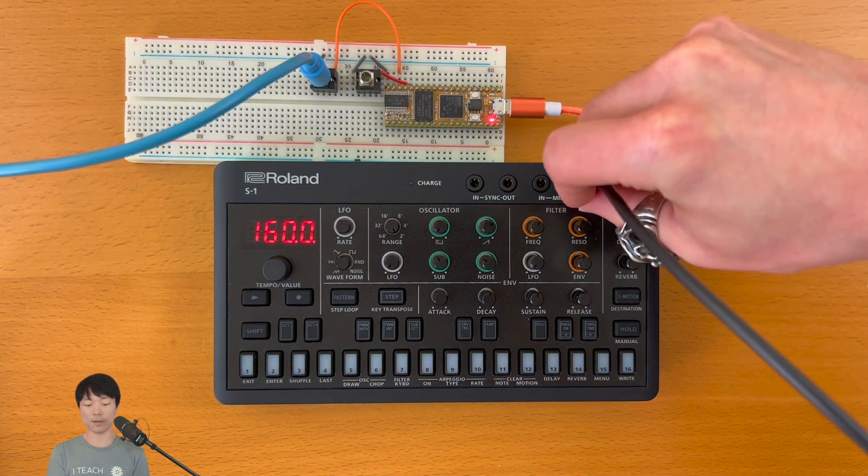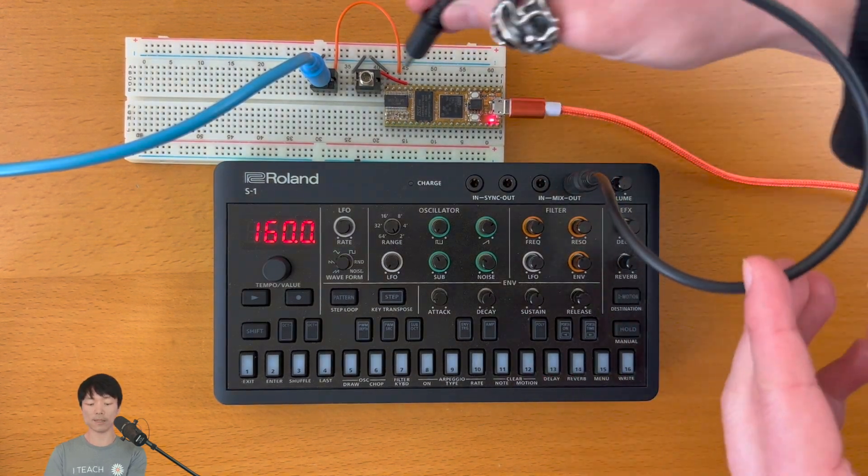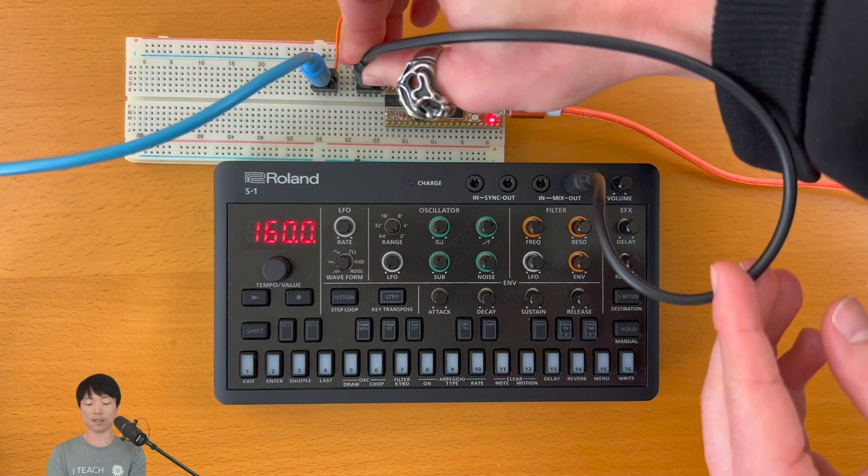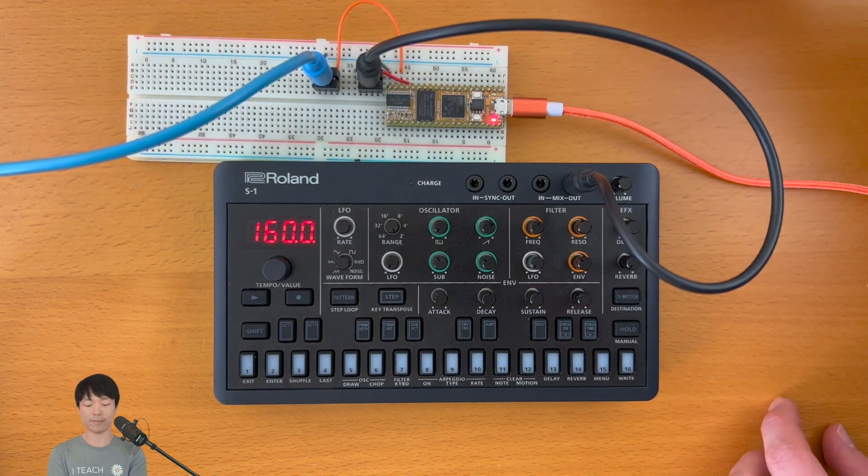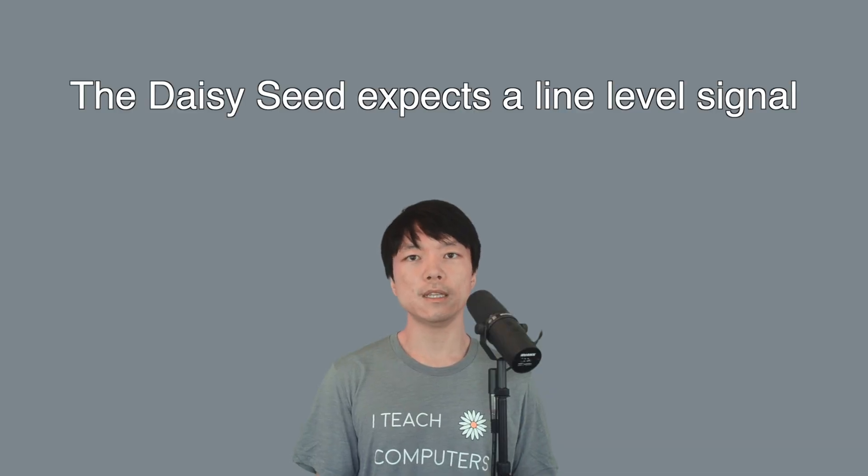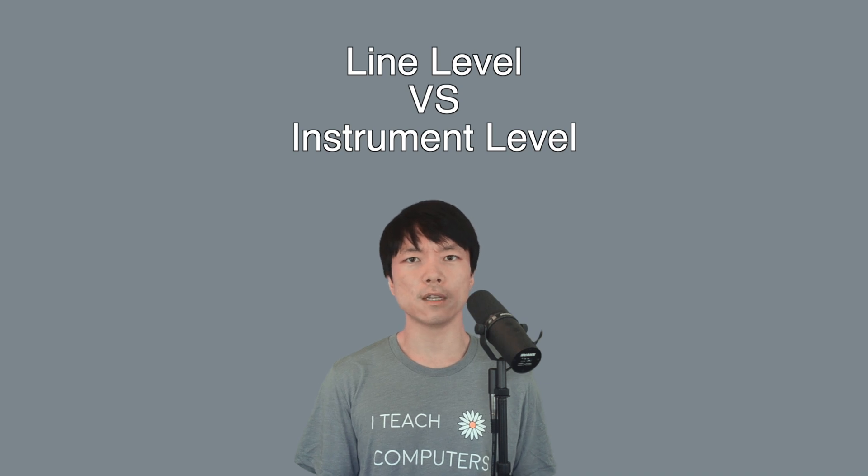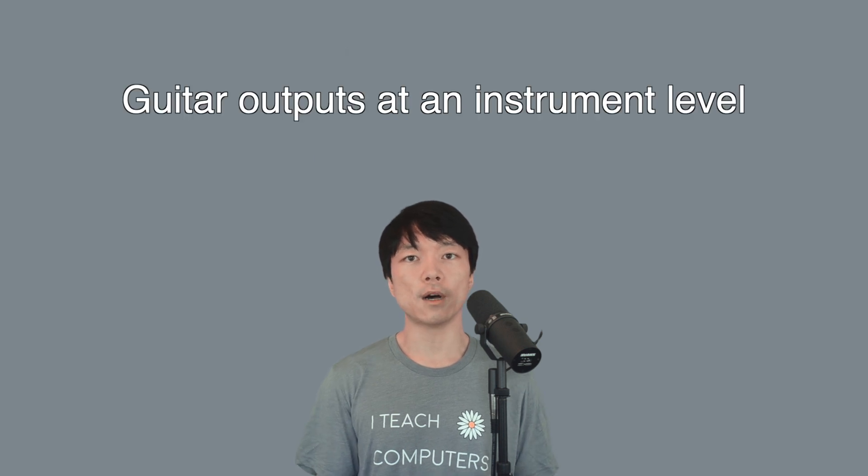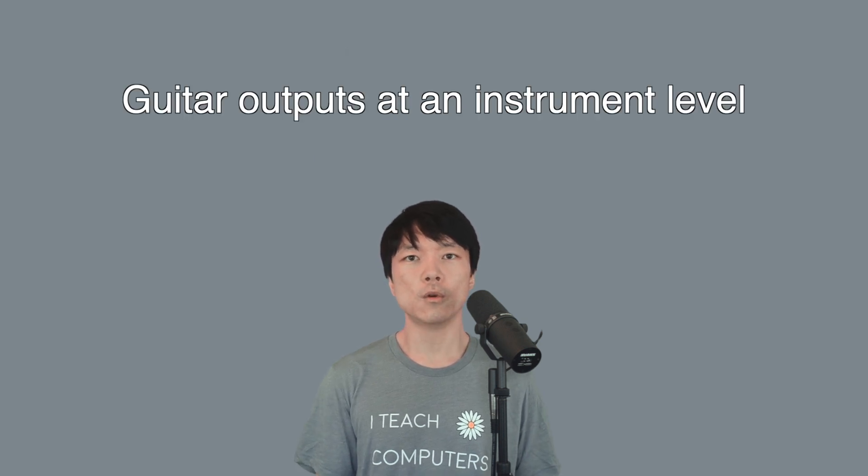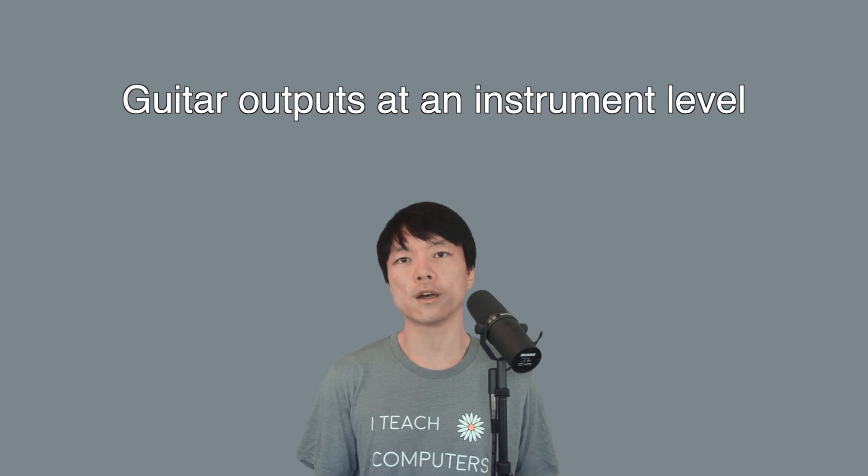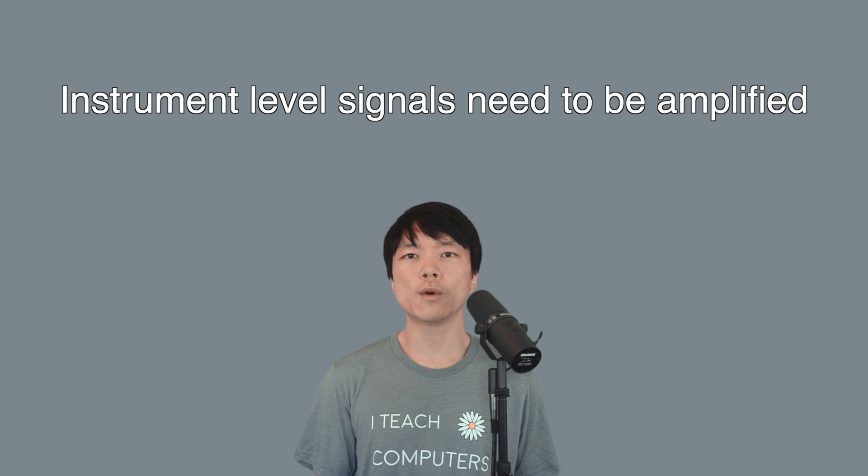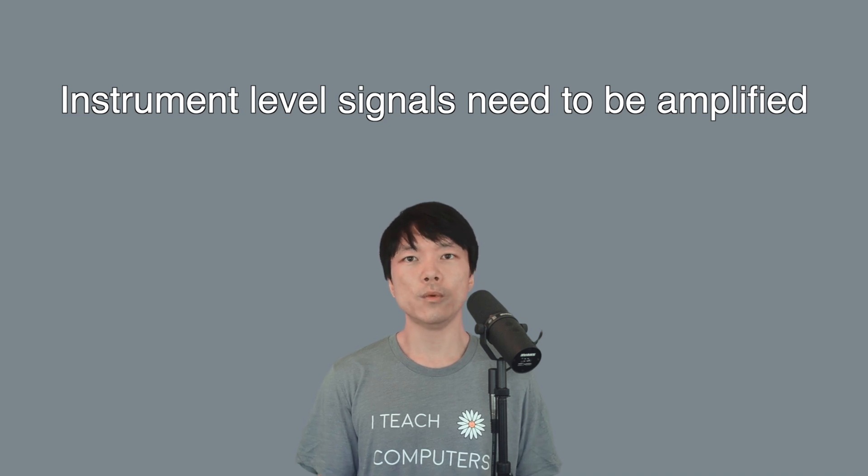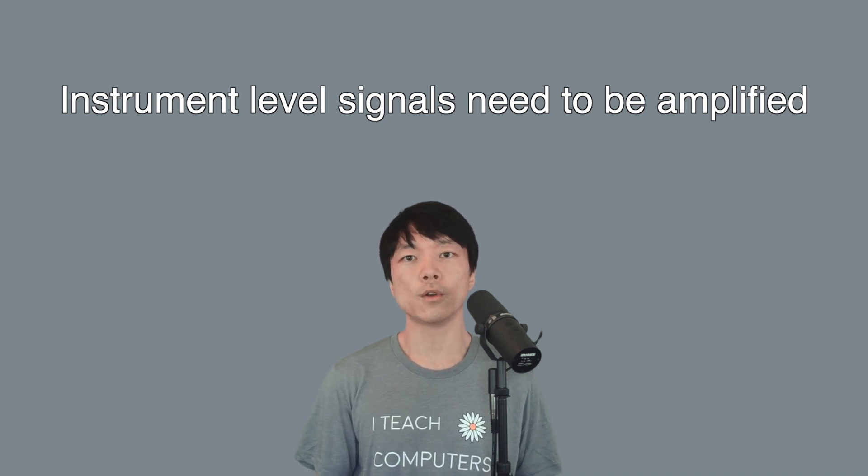What we're going to do next is to input sound from an external audio source like the Roland S1 that I have here. So we can simply connect the output of the synth directly to the input jack that's connected to the DAISY. What we need to keep in mind is that the DAISY seed expects a line-level signal. You may have heard of line-level signal and instrument-level signal when working with an audio interface. So guitar for example outputs an instrument-level signal, which is much quieter than the line-level signal that most hardware synthesizers output. So if we wanted to use guitar with the DAISY, we need to amplify the signal, which we'll learn how to in a future video.